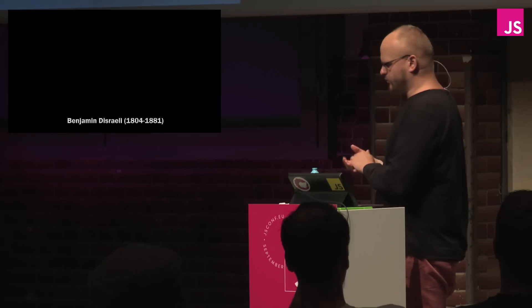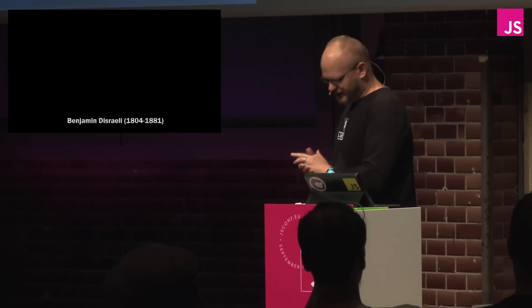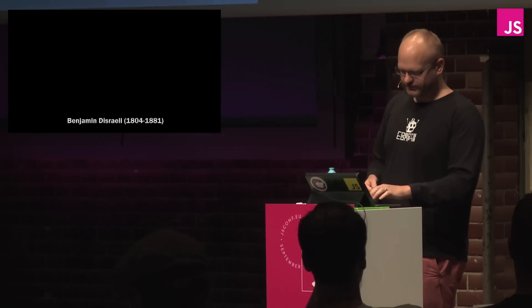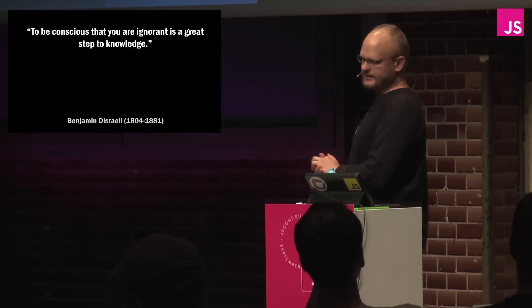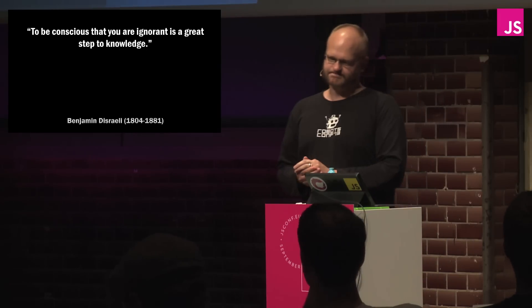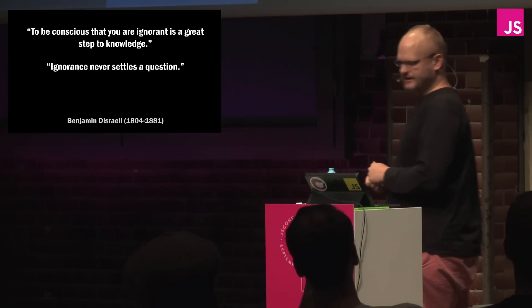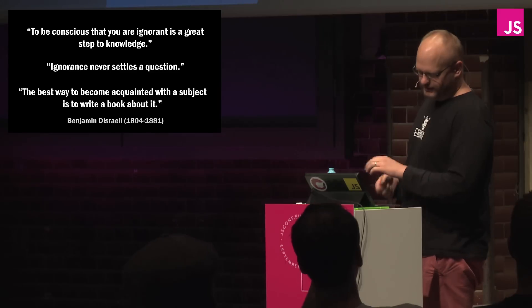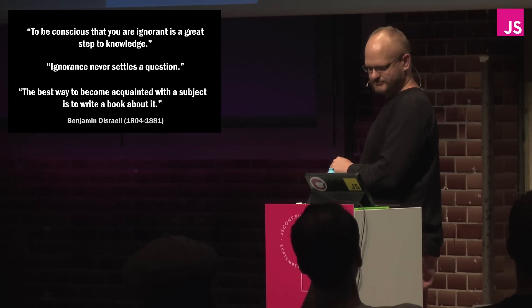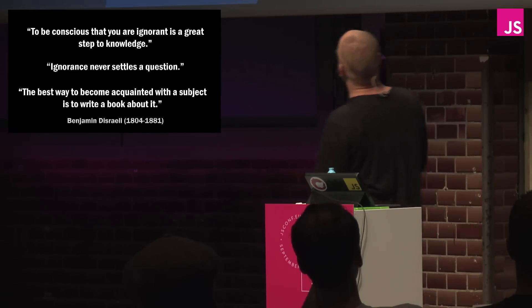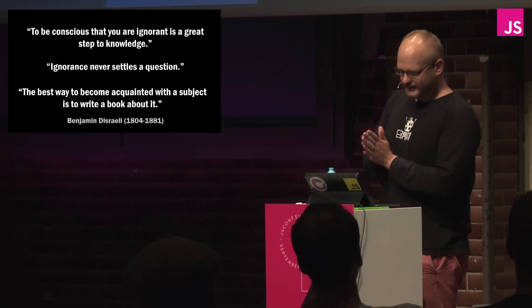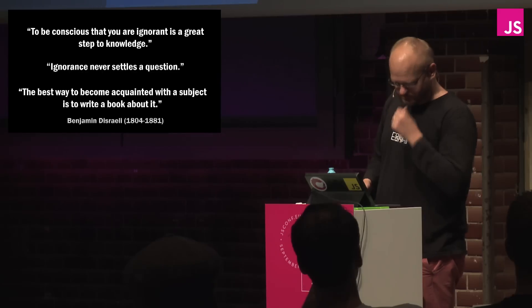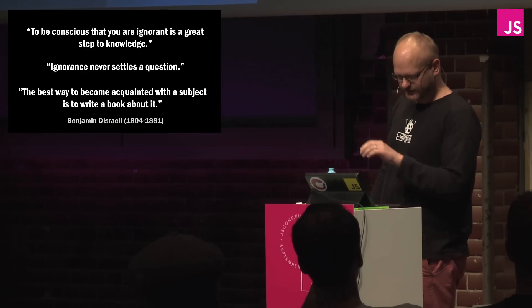Now really what I want you to get through first is that I want some quotes that will help us in our learnings today. The first one is, to be conscious that you are ignorant is a great step towards knowledge. The next one is ignorance never settles a question. And the third one is the best way to be acquainted with a subject is to write a book about it. Or in my case, get up here and give a talk about it. And this was given by the prime minister of the UK back in the 19th century.